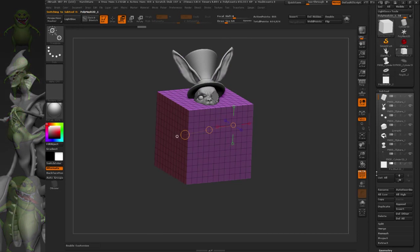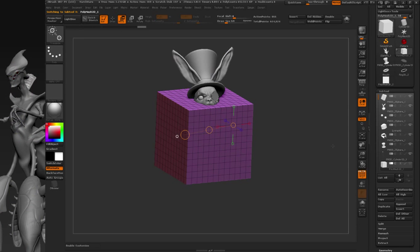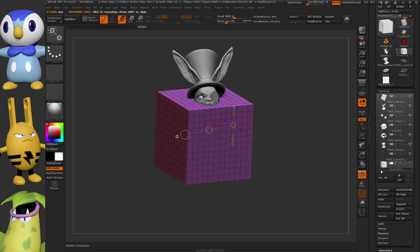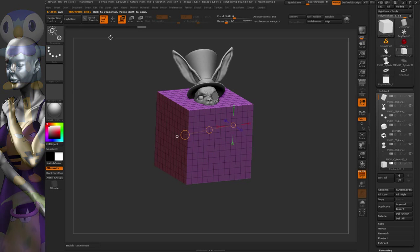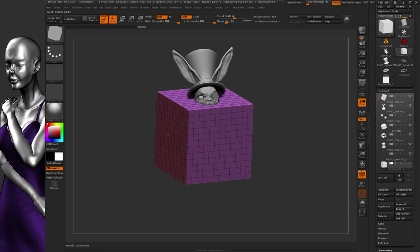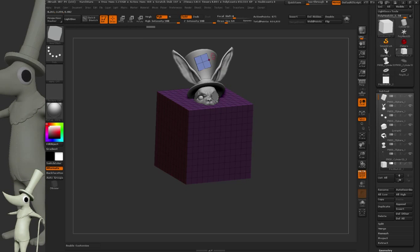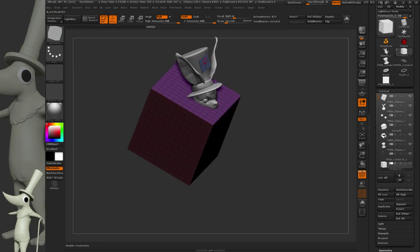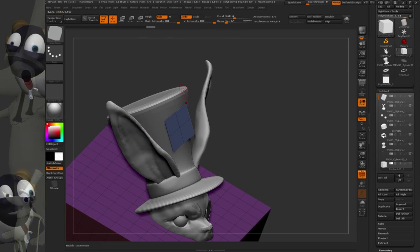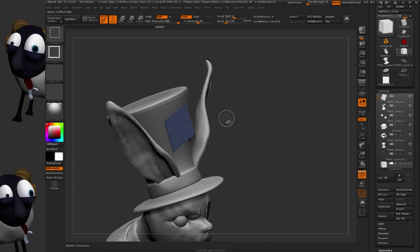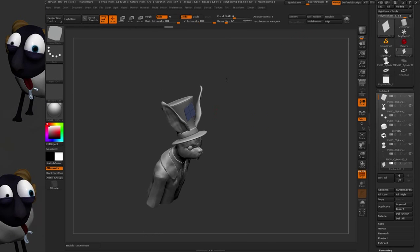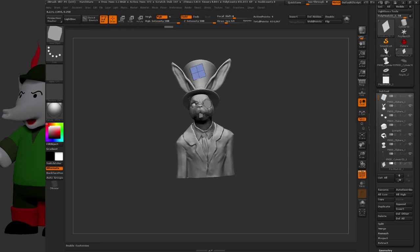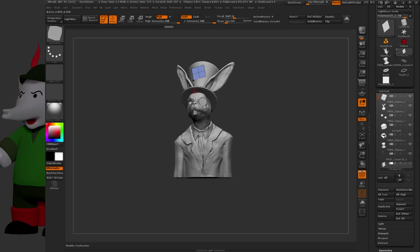My trick is to come down to this polymesh 3D, grab my insert mesh brush, and draw a big target on top of the hat. I just want to delete hidden and get rid of that box. Now that I've got my scale, I'm done with it for now.